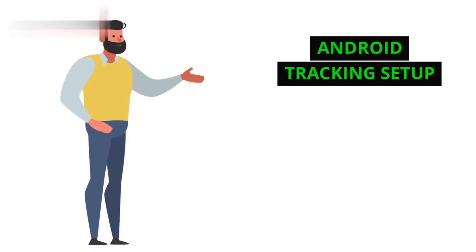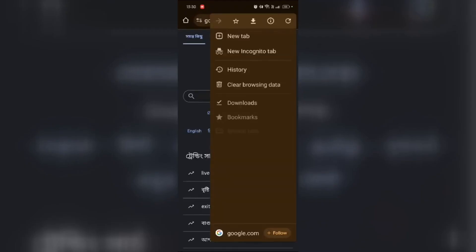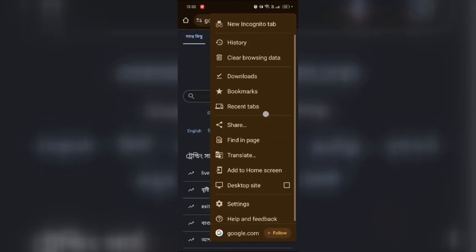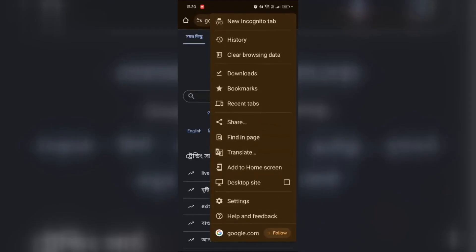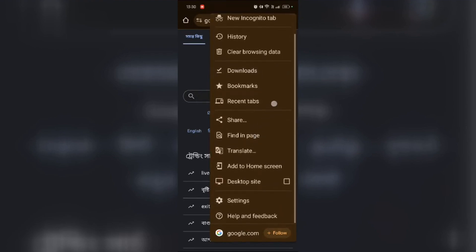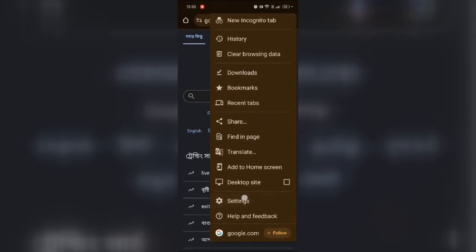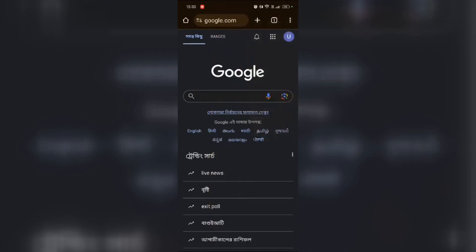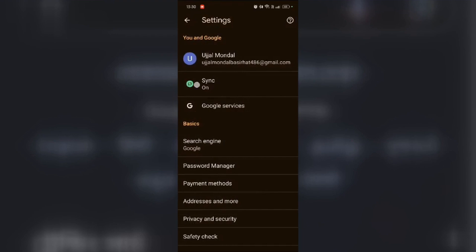For Android users, grab your phone and open Chrome. Tap the three dots in the address bar, then head to Settings, and then Privacy and Security.